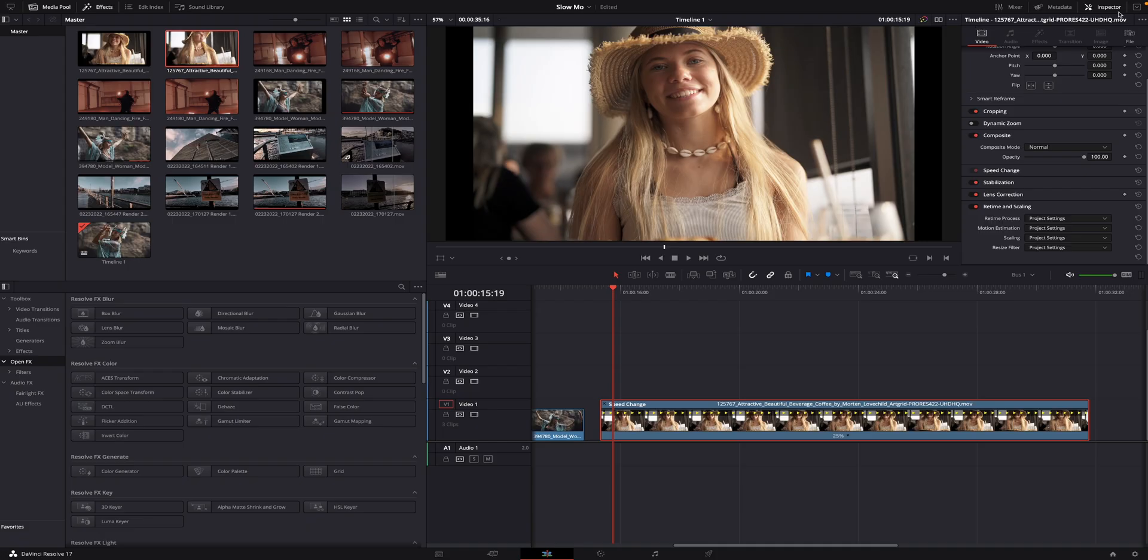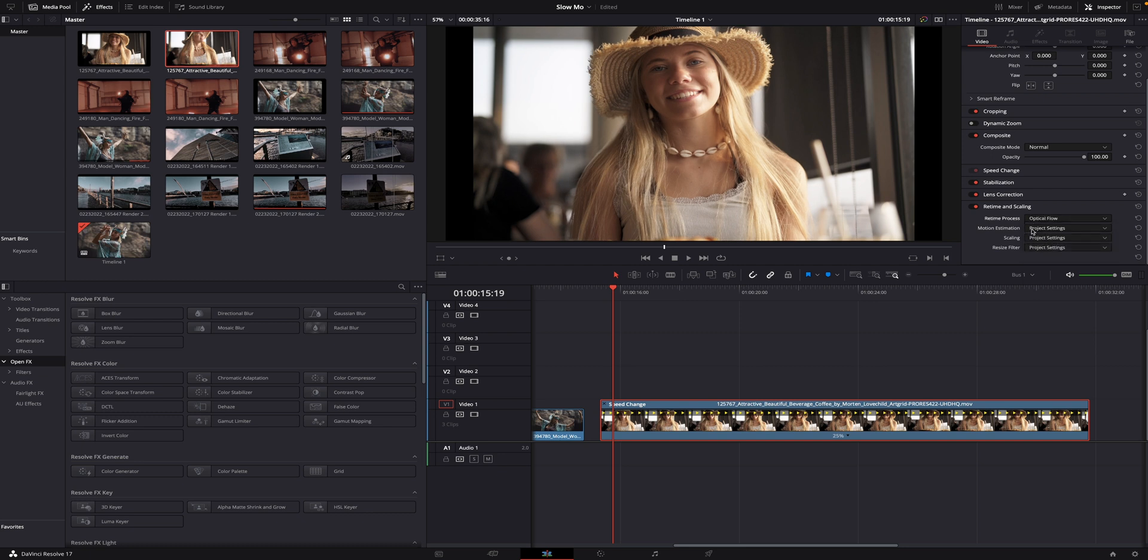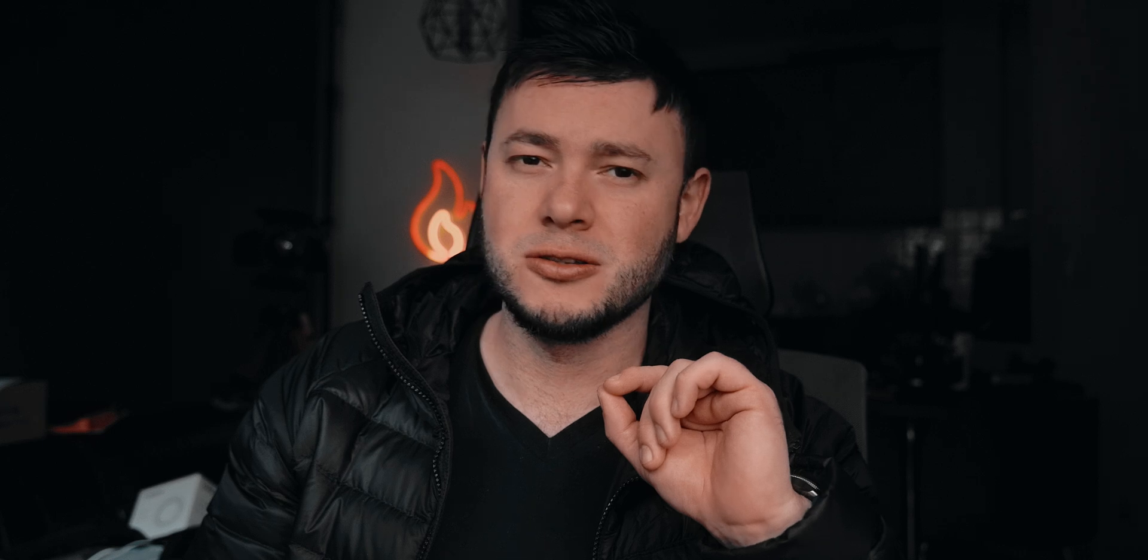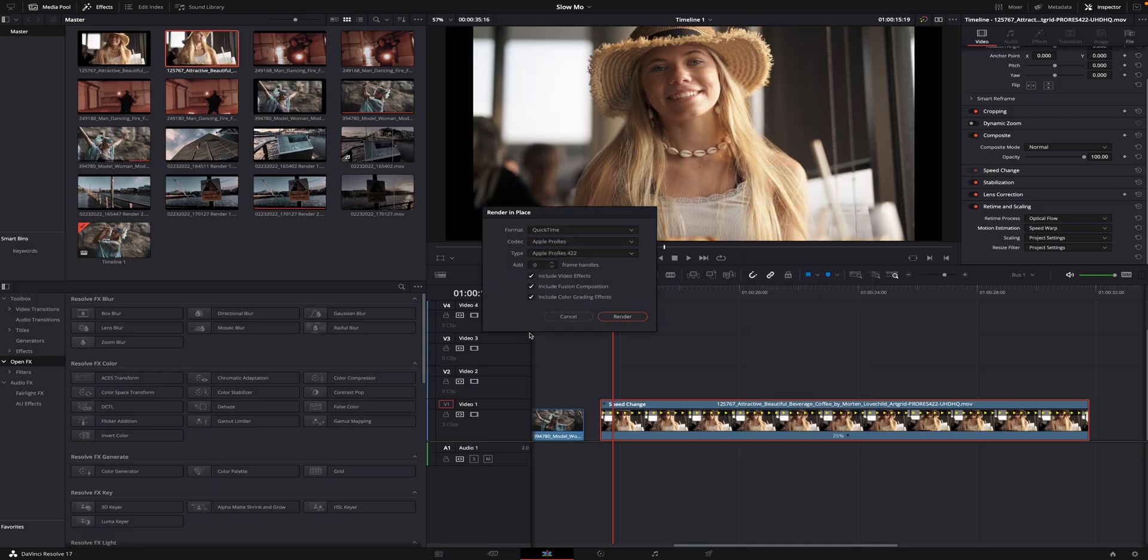Always remember, in order to get the slow motion effect, you need to go to the Inspector, then to the Video tab, scroll down to the Retime and Scaling, and select the option Optical Flow and then Speed Warp. After you have selected both of the options, you need to render the file. Right click on it and click render in place. Now that the file has been rendered, let's play it back and see how it looks like.